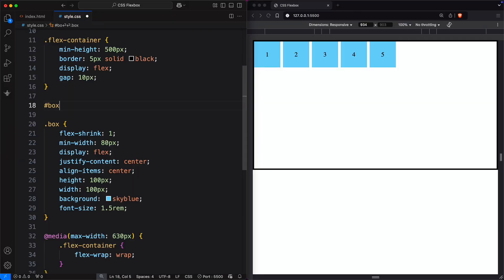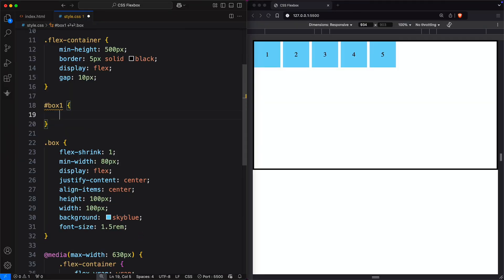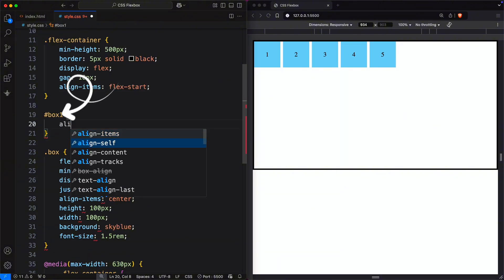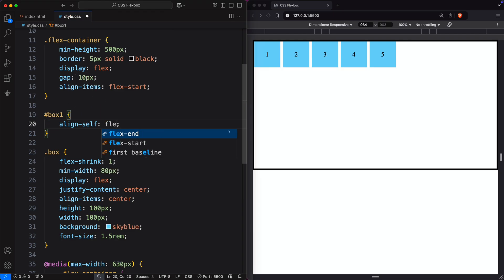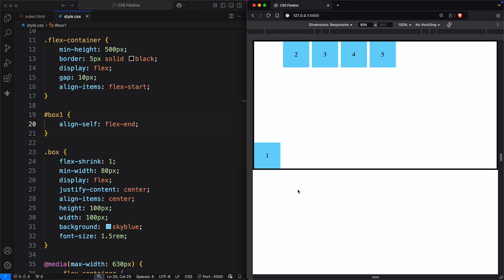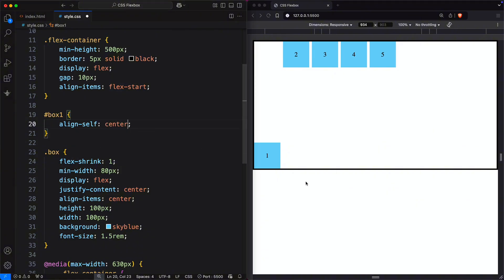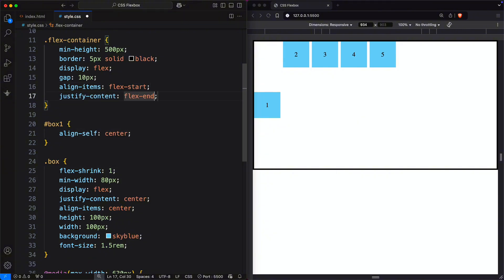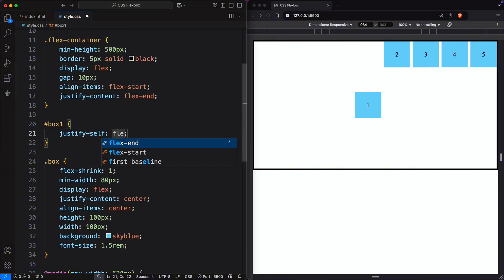The align-self property in Flexbox applies to individual Flex items. For example, if align-items is flex-start, you can change the first box to align-self: flex-end. This aligns only the first box at flex-end while others remain at flex-start. You can also use center. This property allows different alignment on the cross axis, but there's no similar property for the main axis.